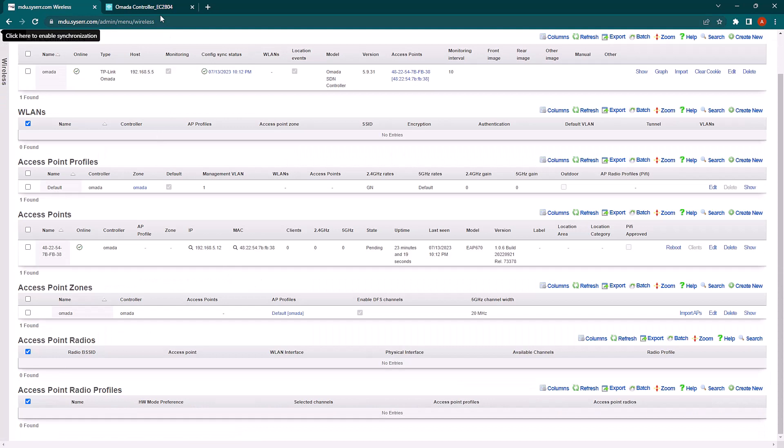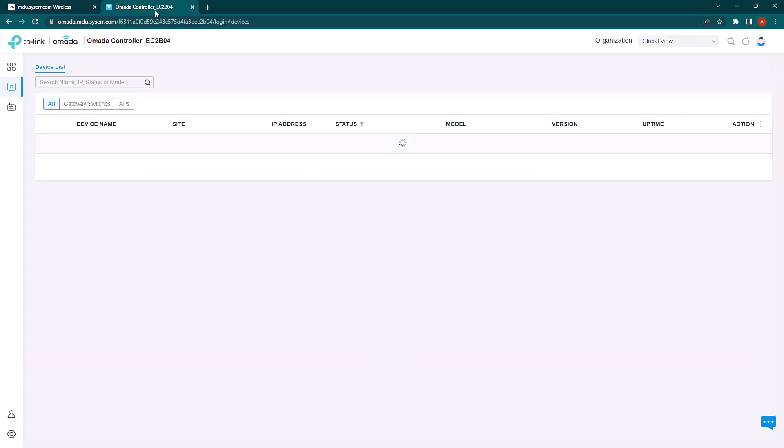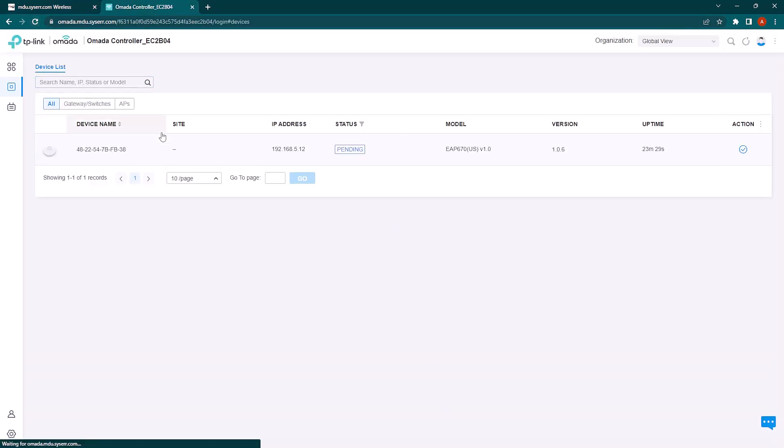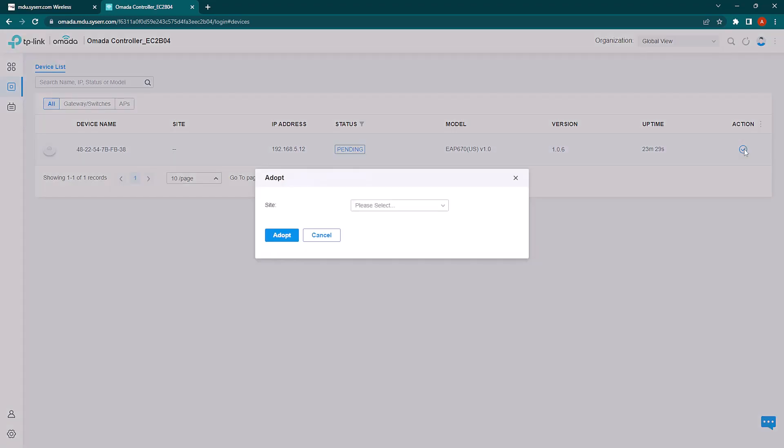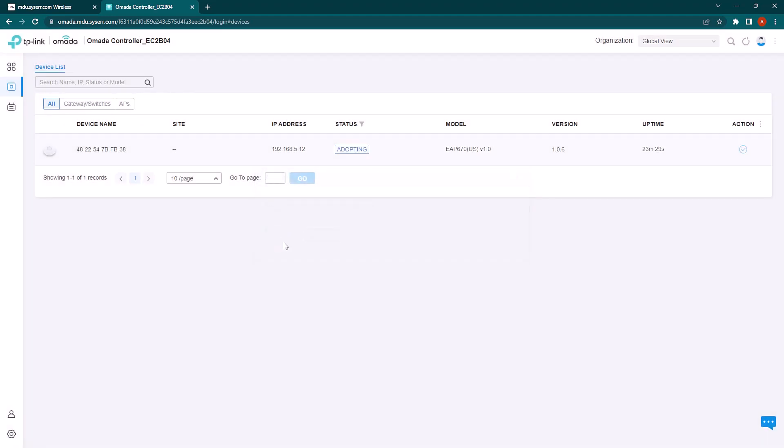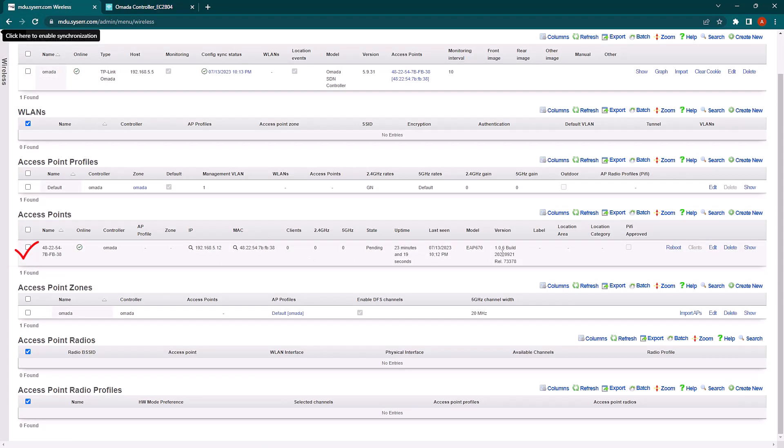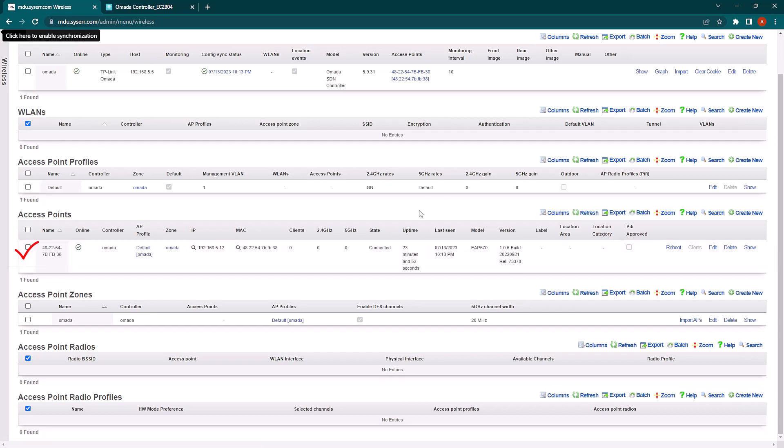If we jump back over to our controller, we can see that our AP is now pending. So we will adopt the AP. And the AP is now online. Back on our RXG, you can now see that the AP is showing up and connected.